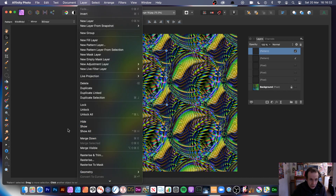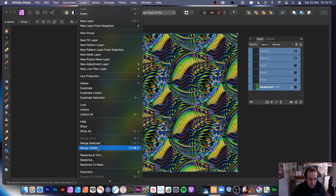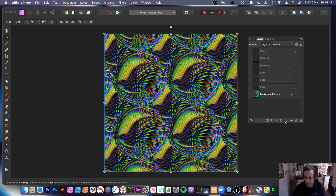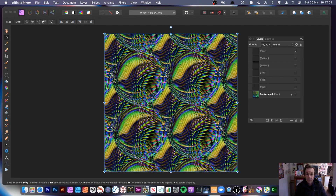Select all layers, go to layer, merge visible — everything merged into one pixel layer. You can create literally thousands of different designs using the pinch punch filter. It's a really useful filter for creating amazing designs, so it's definitely worth checking out. I hope you found this tutorial of interest.